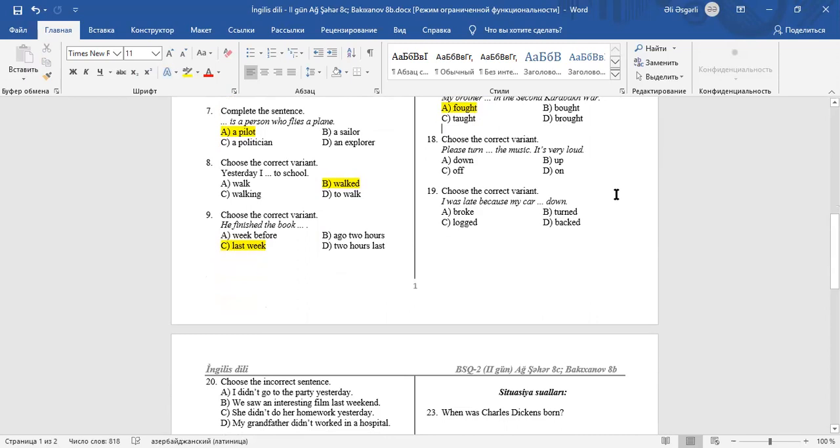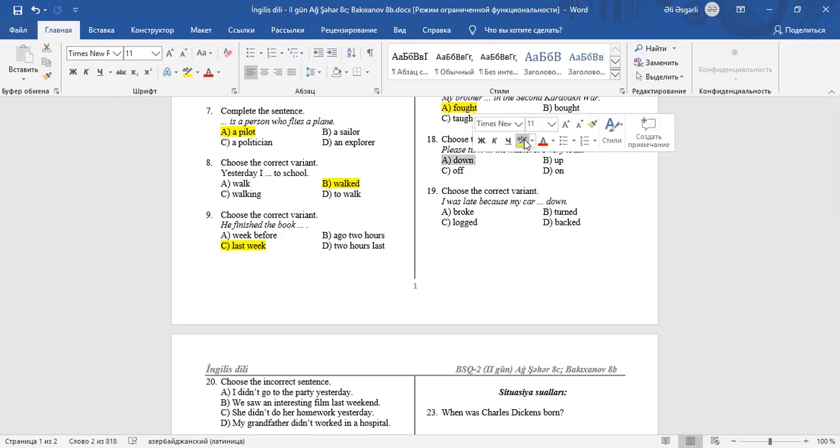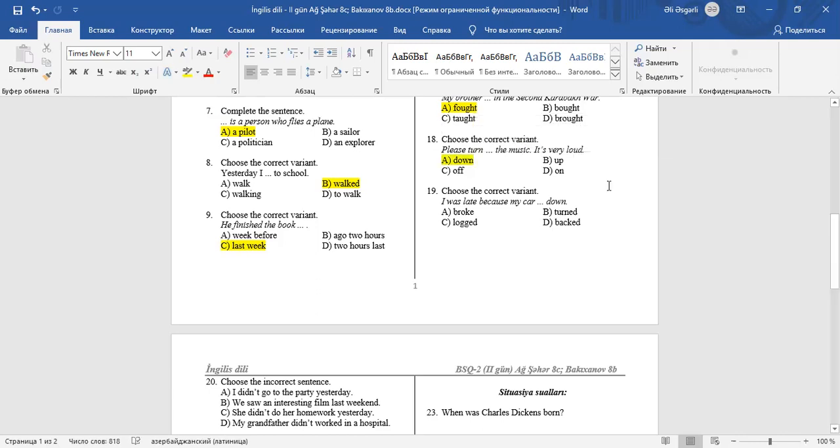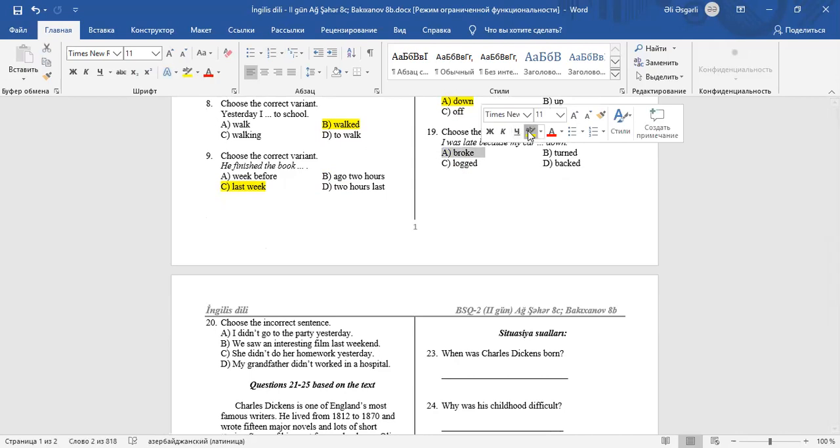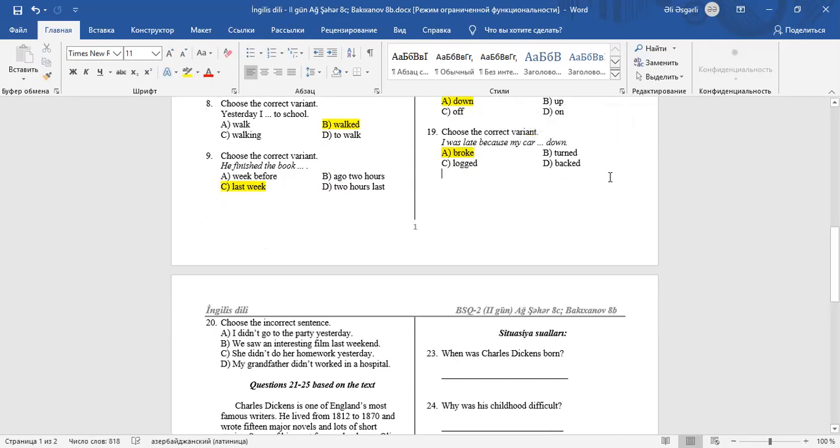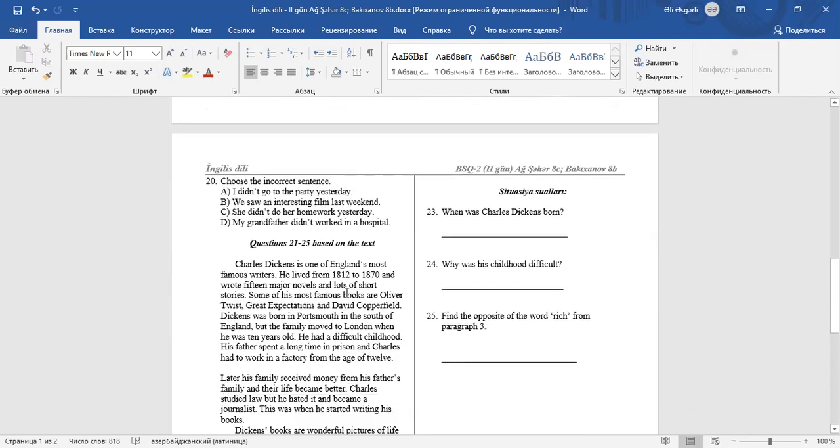Question 18: Choose the correct variant. Please, turn down the music. It's very loud. Turn down is a phrasal verb. Question 19: Choose the correct variant. I was late because my car broke down. Broke is the past of brake. If something breaks down, it doesn't work.